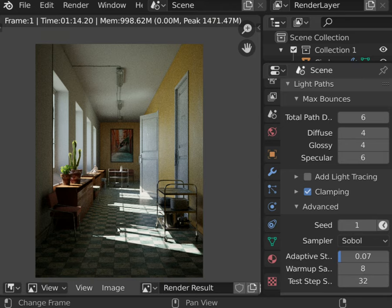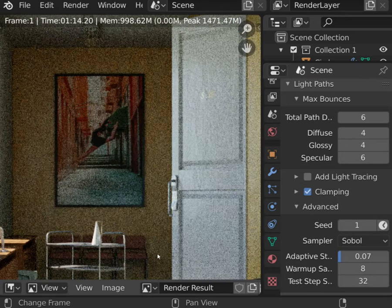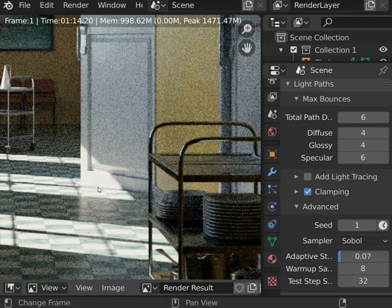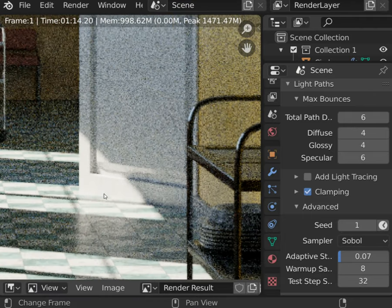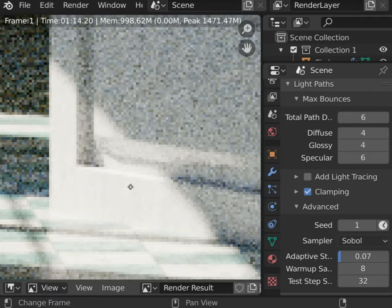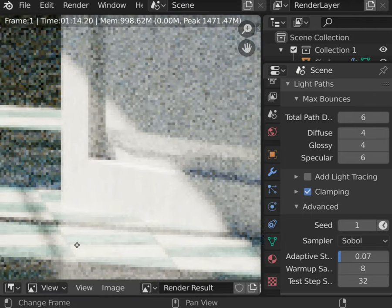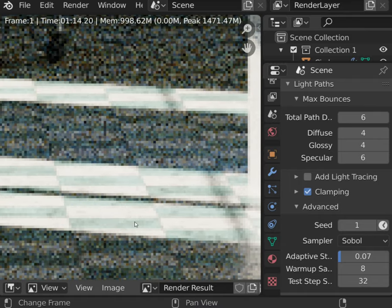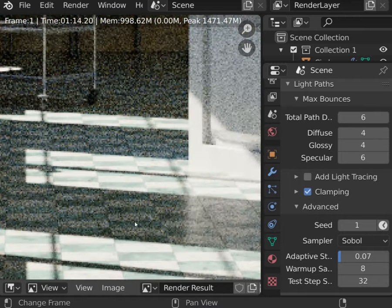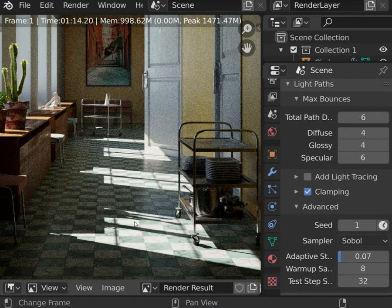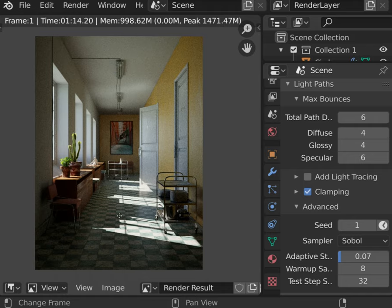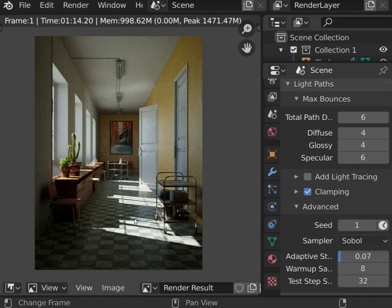To compensate for the dumb behavior of the sampler, you can use Adaptive Strength. Noise is not evenly distributed over the render. Higher Adaptive Strength value will allow the engine to concentrate more power on noisier areas.